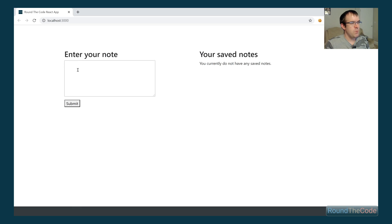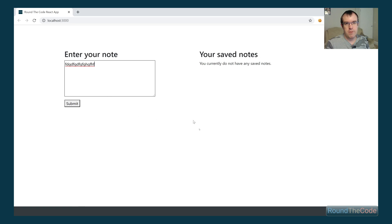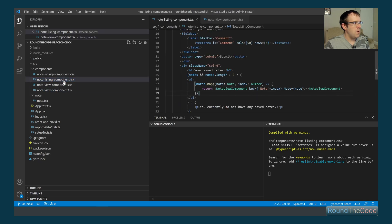We've got an area where we can create a note, and our saved notes appear on the right-hand side. If we try to submit one, it's not actually doing anything — because the whole point is to implement the onClick event for the button. Let's go ahead and start. We'll go into the note listing component first.